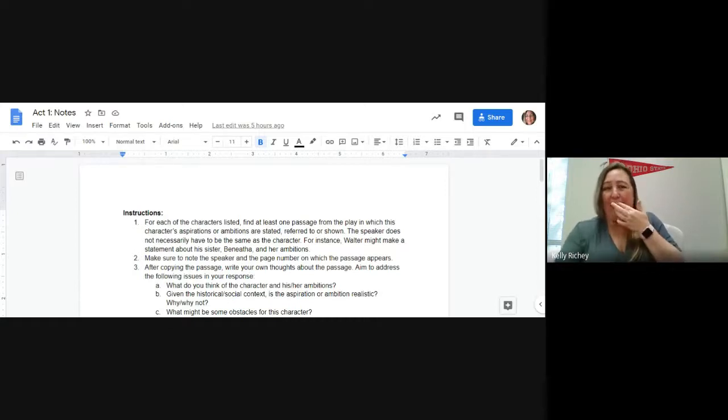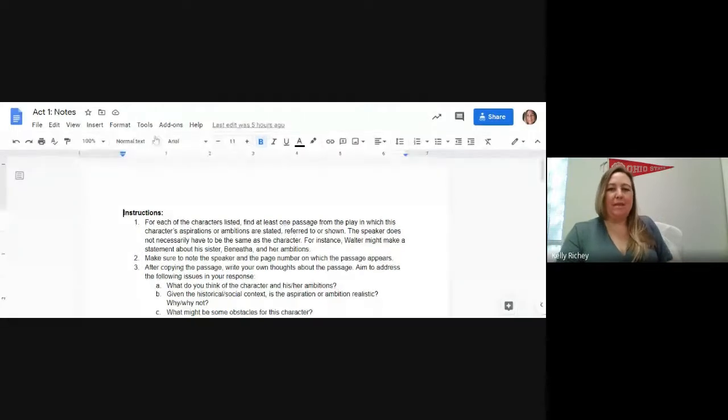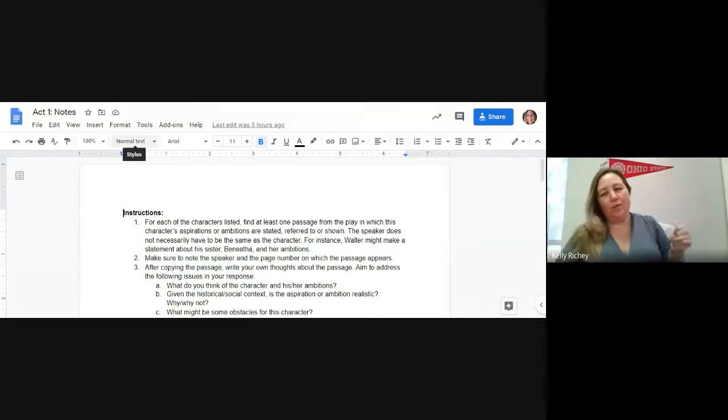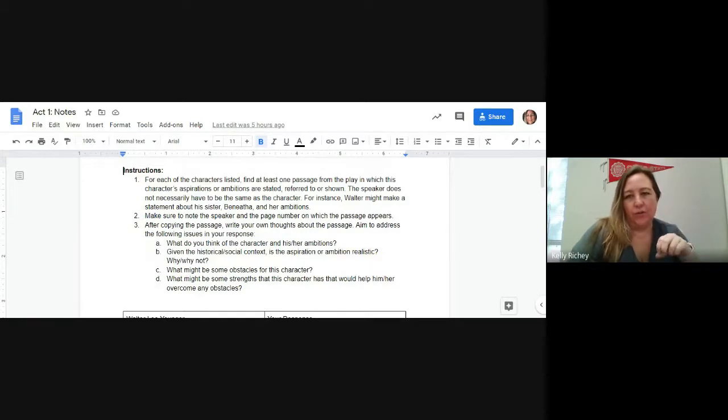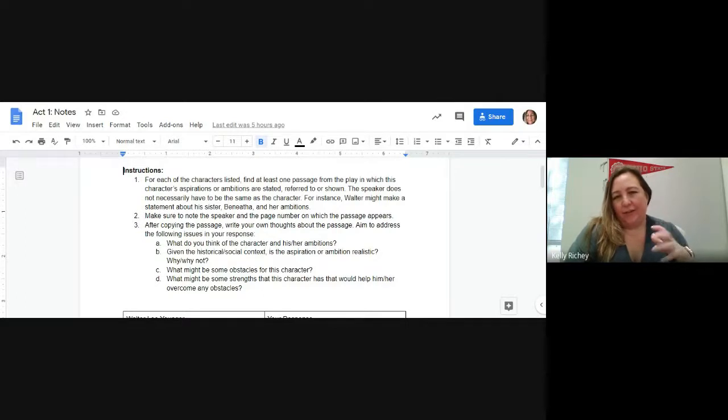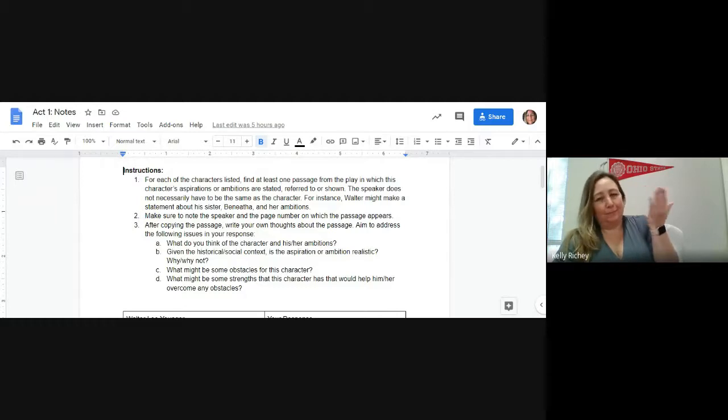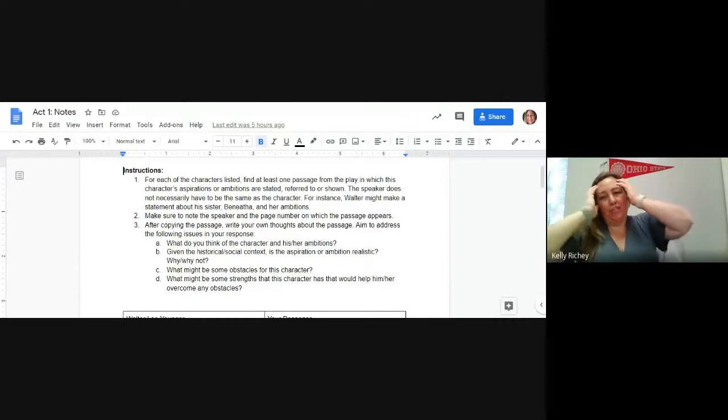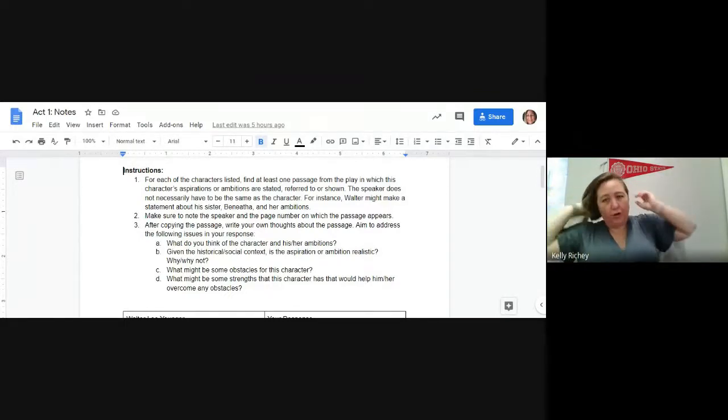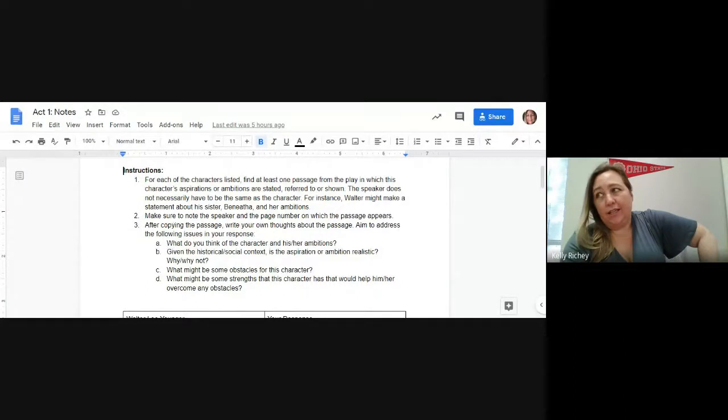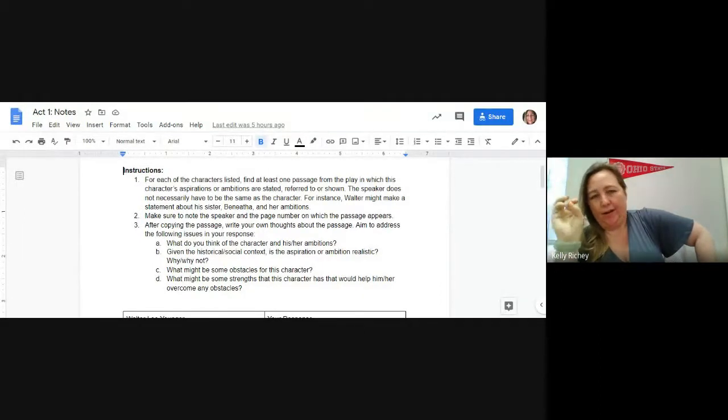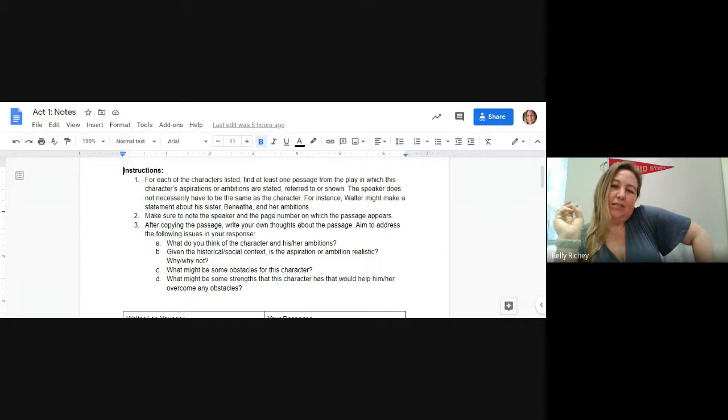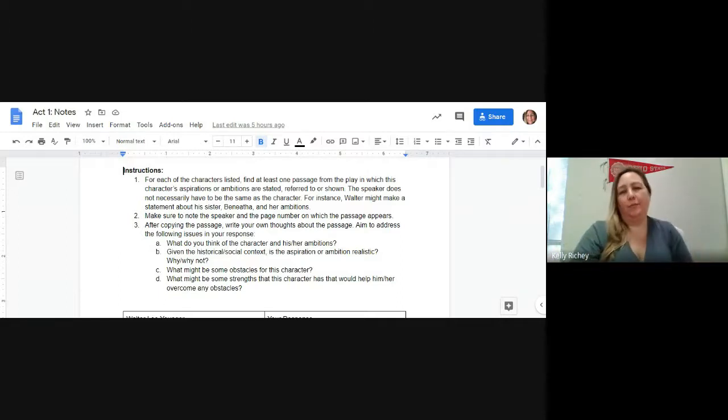So let's go ahead and look at act one notes. For each of the characters listed below, you're going to find at least one passage from the play in which this character's aspirations or ambitions are stated, referred to or shown. The speaker does not necessarily have to be the same character. For example, Walter might make a statement about his sister Benicia and her ambitions. Make sure to note the speaker and the page number.